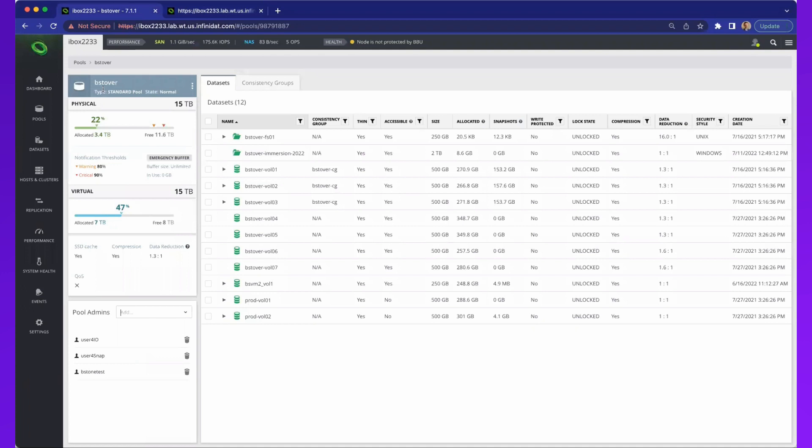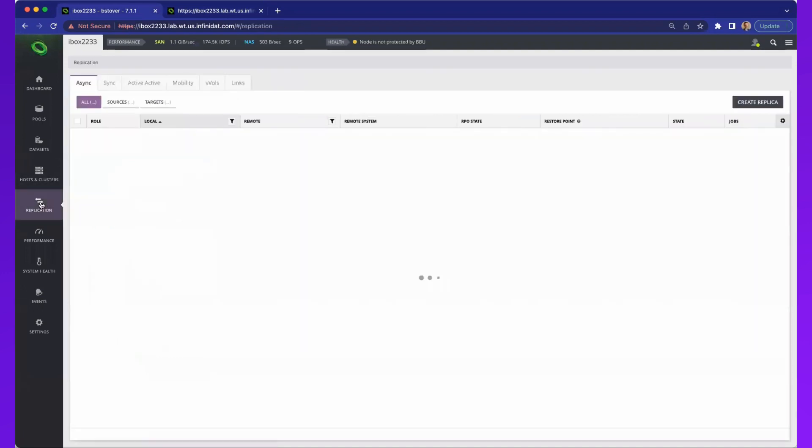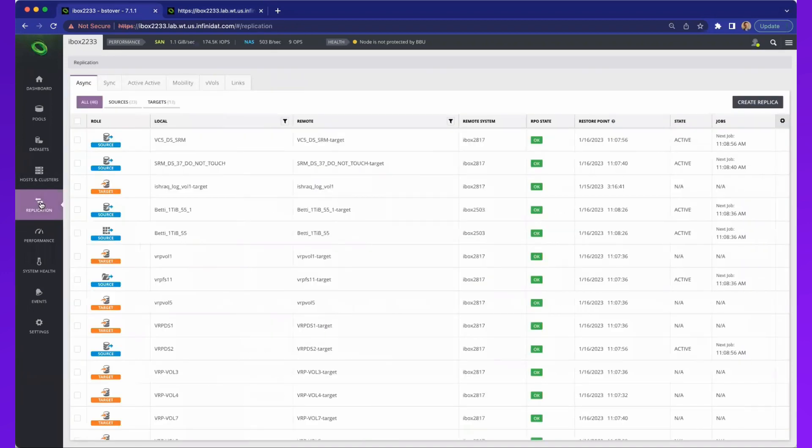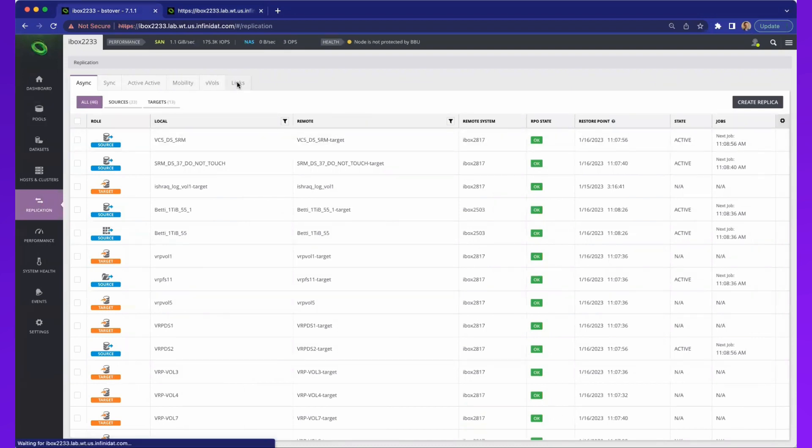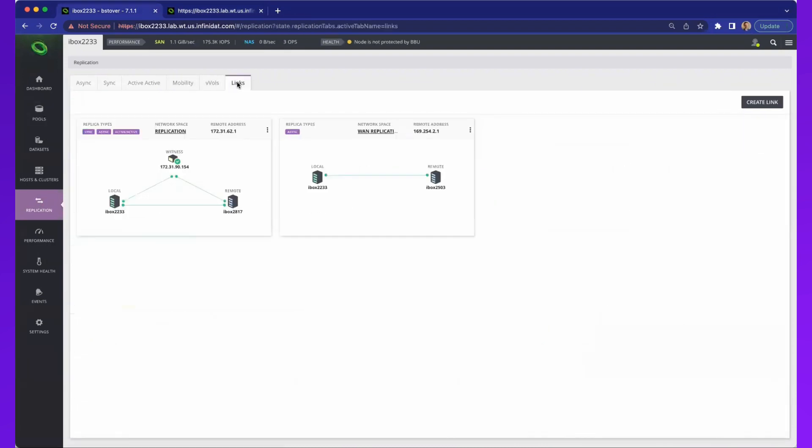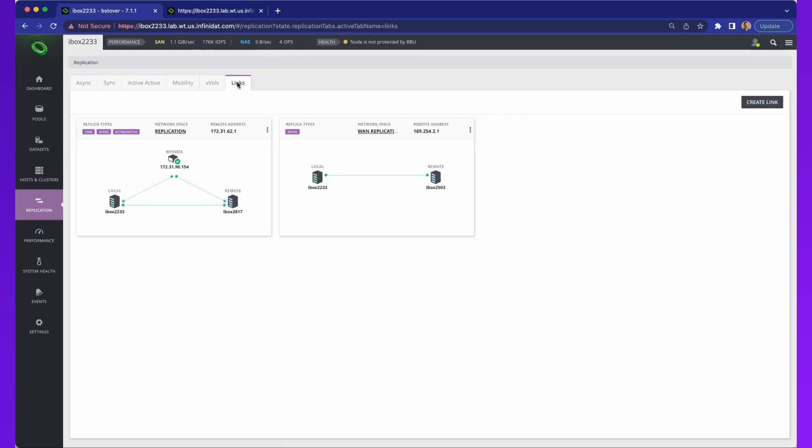One of the other things that we haven't touched on is replication. In this situation, the first thing you would do is come in and set up the links or establish the connectivity. This system, you can see we have a relationship between Infinibox 2233 and 2817 in an active-active replication pair. Or I have an async replication that is set up between Infinibox 2233 and 2503. We support synchronous replication, asynchronous replication, active-active, and then also federated. I could have asynchronous links off of this frame to another one and another one. Many different options for replication.